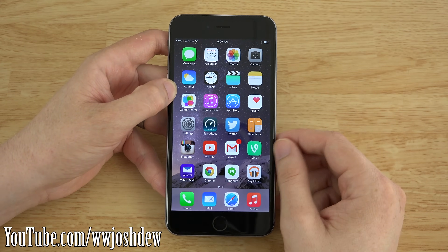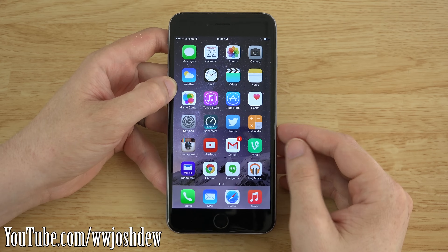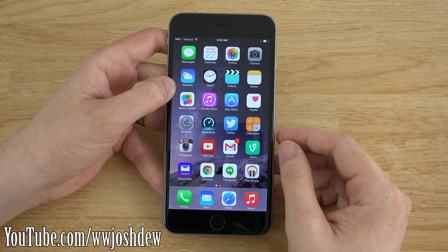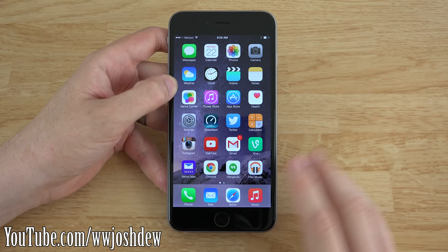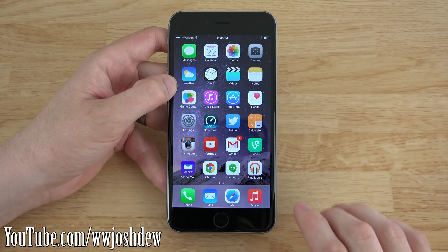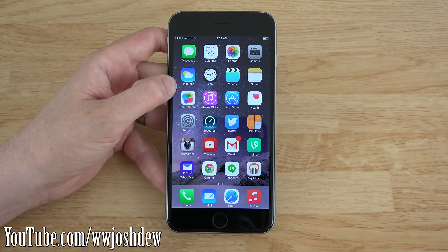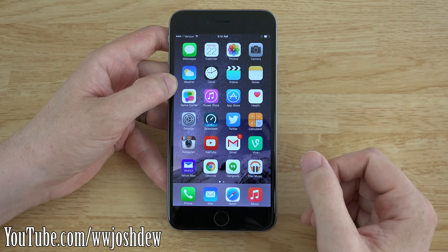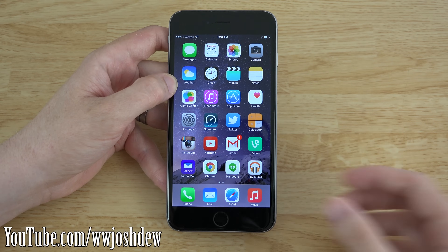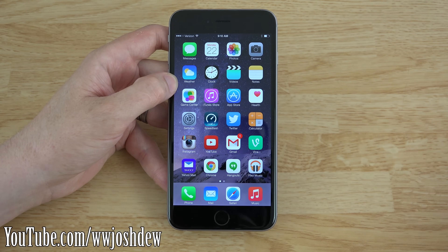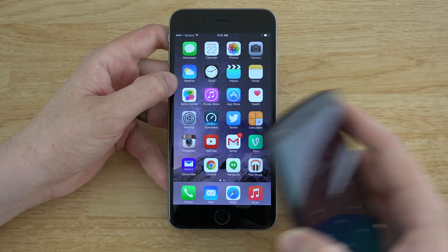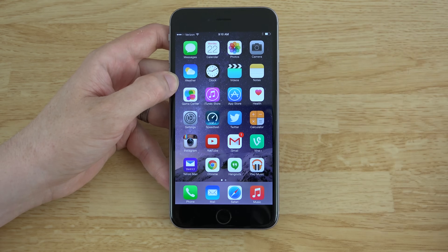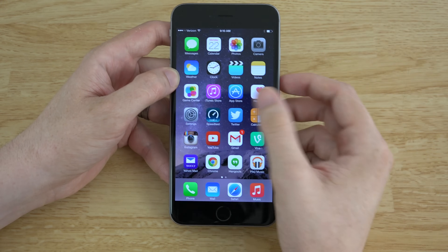This video is going to show you SwiftKey on iOS. So if you don't want to watch an Apple iOS video, leave now. There will be many more Android videos in the future. I'm just wanting to see how SwiftKey is on iOS compared to how SwiftKey is on Android. So let's begin.